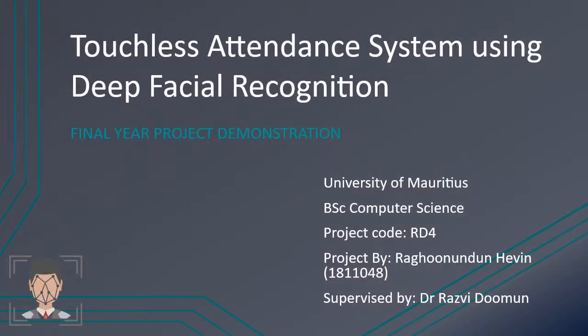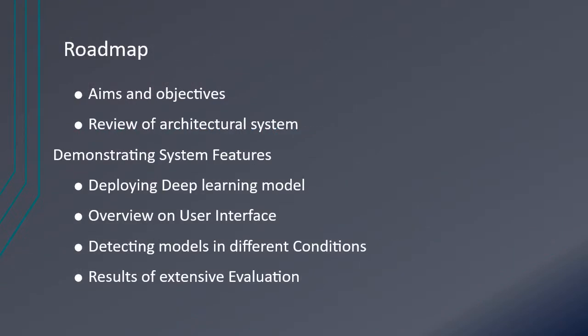Hello and welcome to my final year dissertation demo, which is the touchless attendance system using deep facial recognition. First we will get to the aims and objectives, then review the architectural system. Finally we will get to the demo where we will see the deployment of the deep learning model.